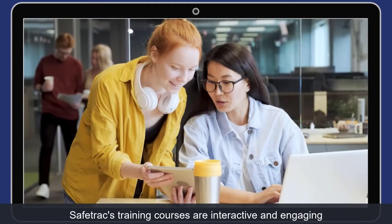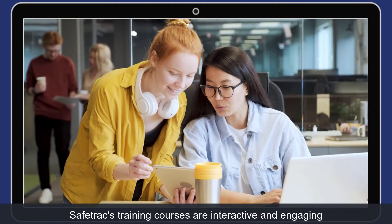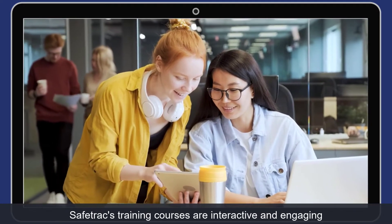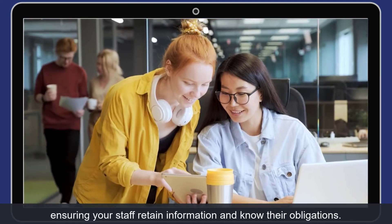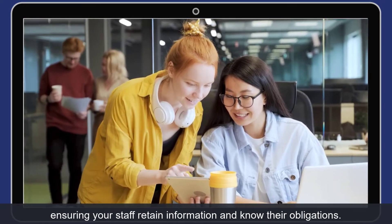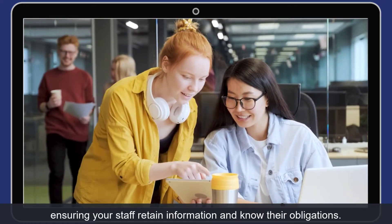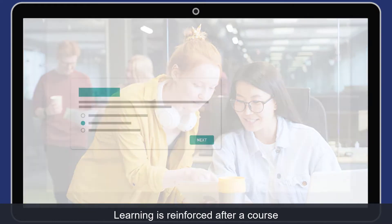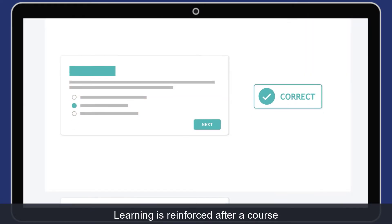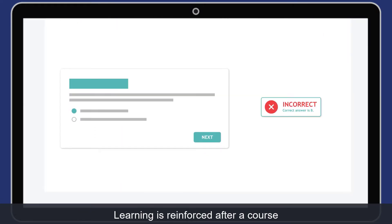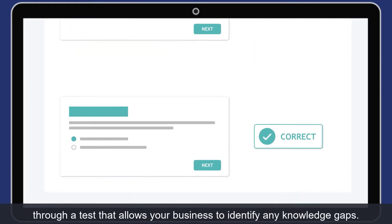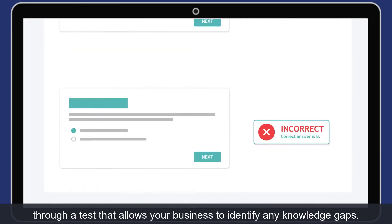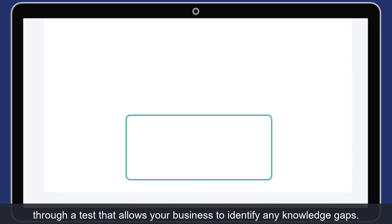Safetrack's training courses are interactive and engaging, ensuring your staff retain information and know their obligations. Learning is reinforced after a course through a test that allows your business to identify any knowledge gaps.